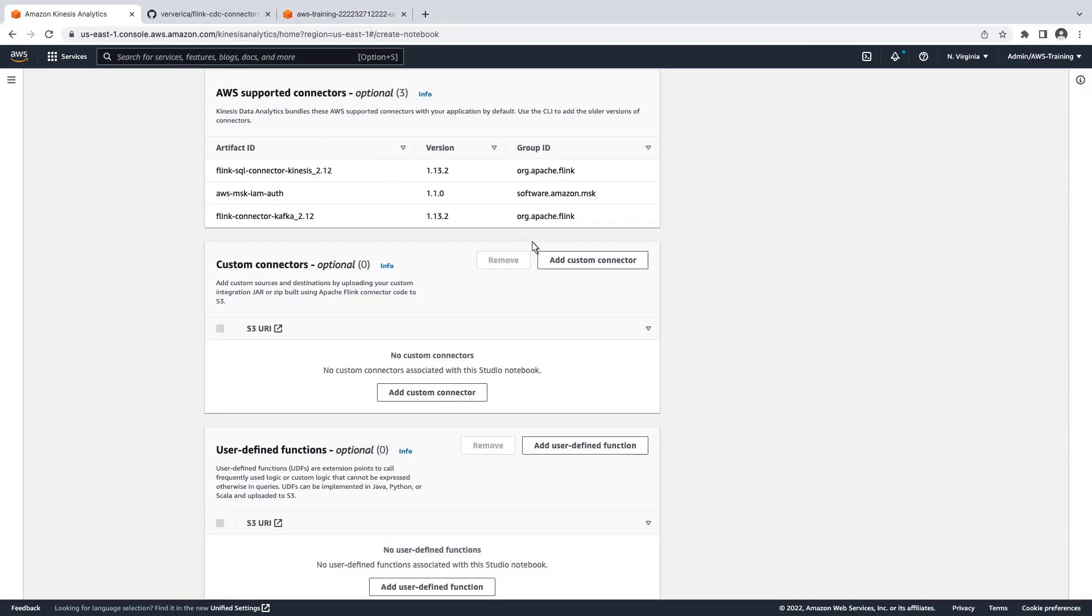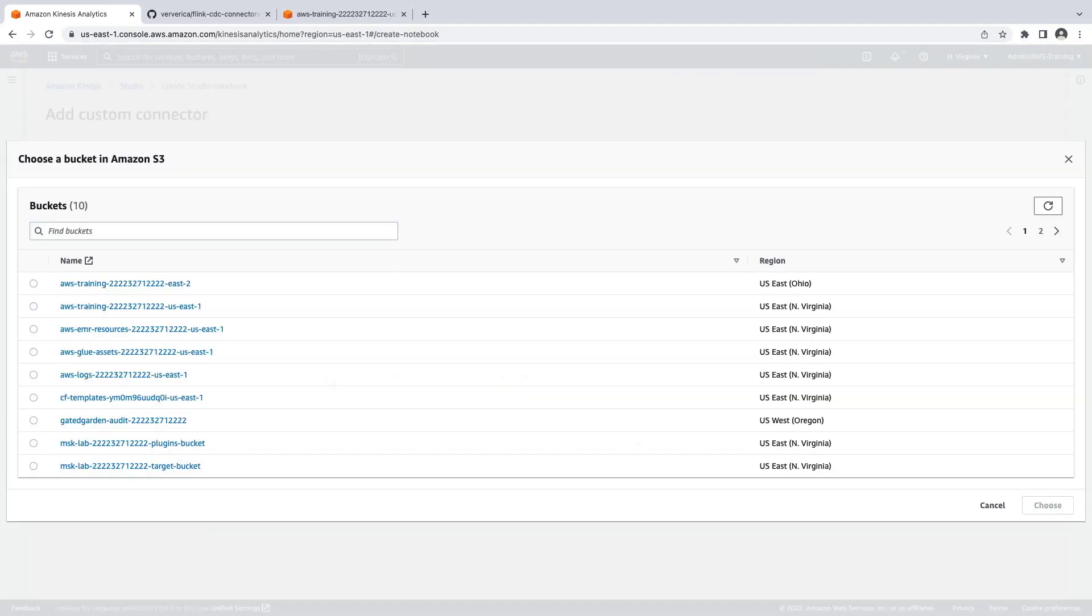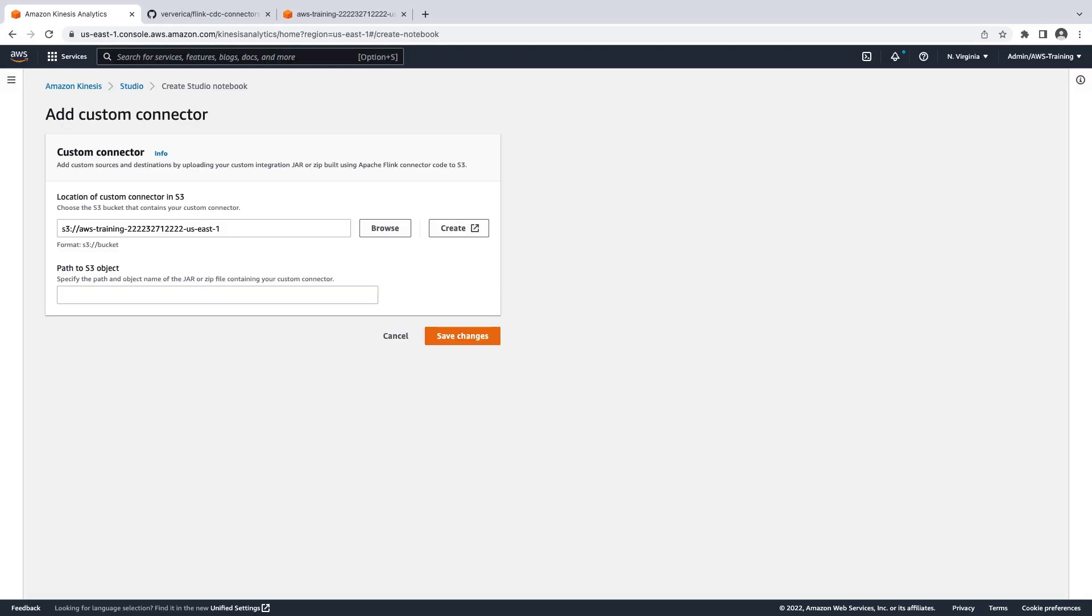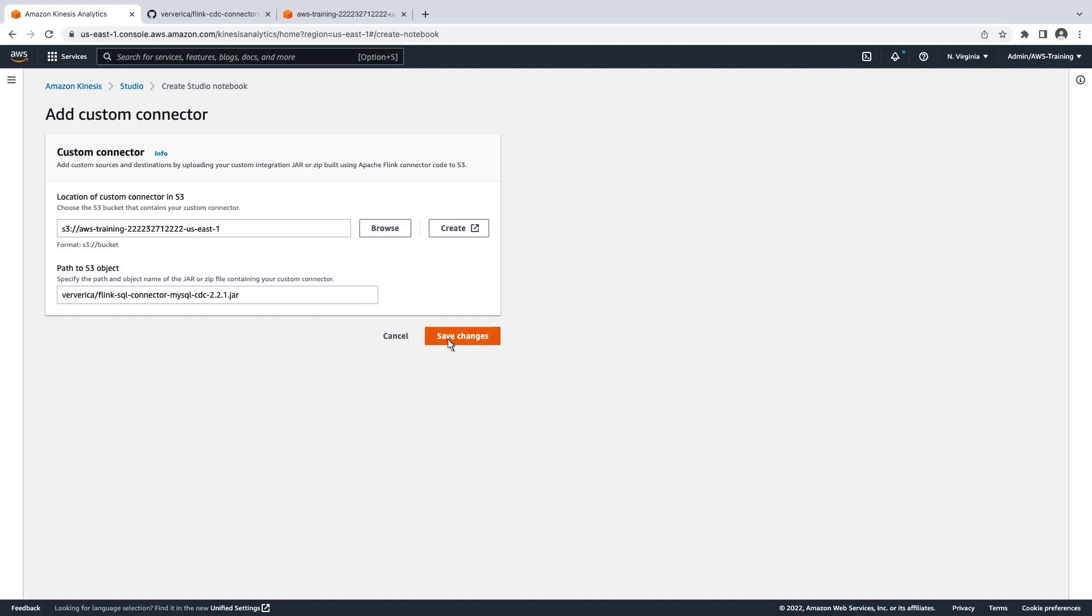Now we'll add our custom connector. First, we'll choose the Amazon S3 bucket of our connector. We'll paste in the path to the S3 object. We can remove the bucket information, which is already specified in the box above. Let's save these changes.